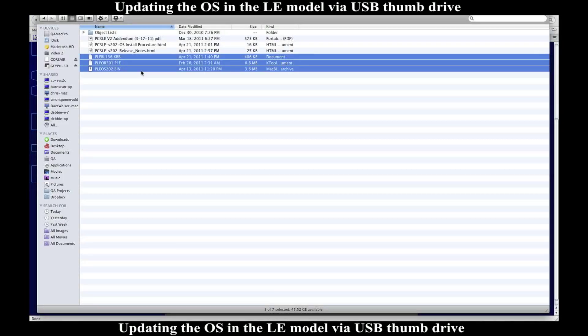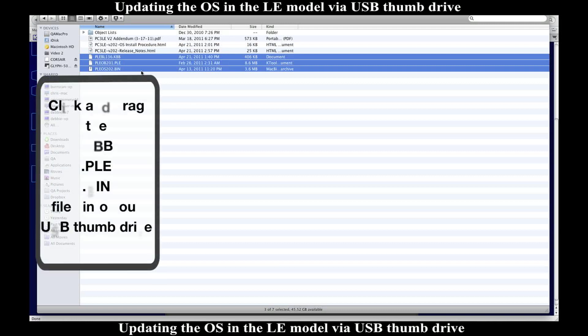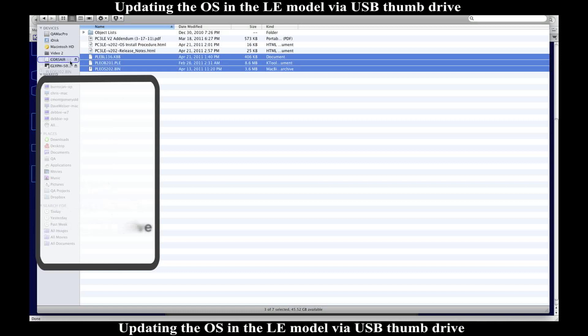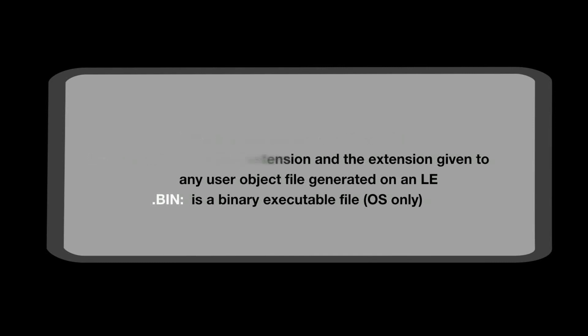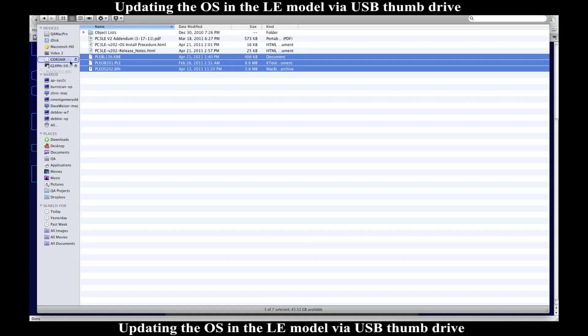Now within this zip file, what I want to click and drag into my thumb drive that's going to go into the Kurzweil is the .kbb, the .ple, and the .bin files. The .kbb is simply the Kurzweil boot block. The .ple file is both the object extension and the extension given to any other object file generated on an LE. The .bin file is simply a binary executable file. So I'm going to highlight those three and click and drag them into my thumb drive.